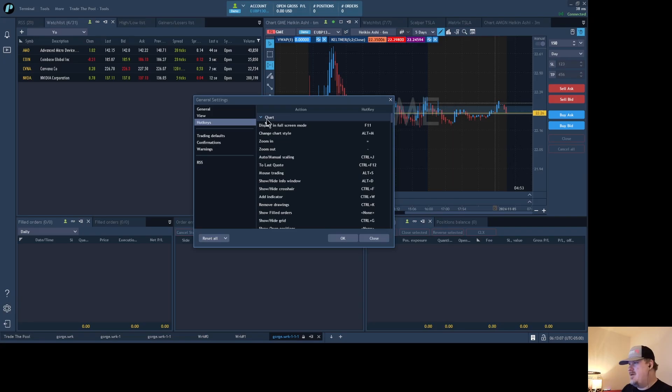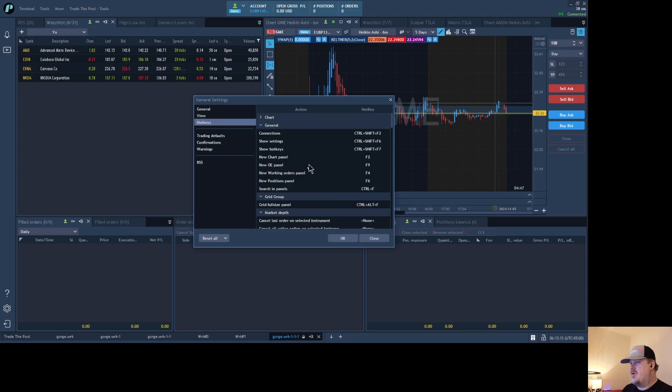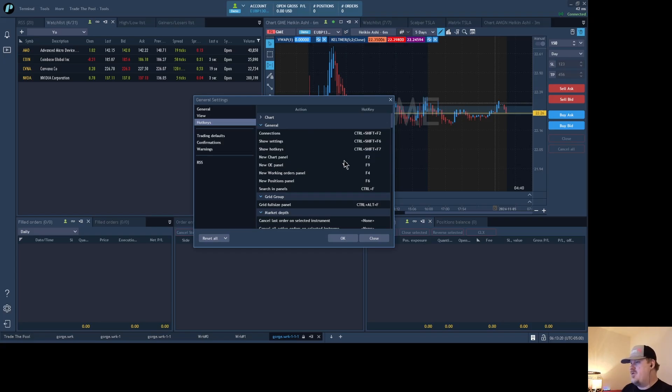We'll look at some of these general purpose ones. You'll see a couple things, we're bringing up a new chart panel, a new order entry panel. Those will really bring up the default ones, like it'll bring up your default stock. There's better ways to do both of those, so I'll show that in a second.